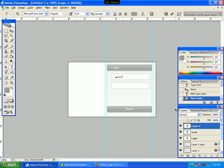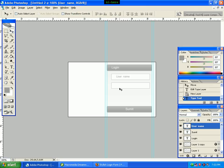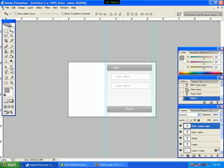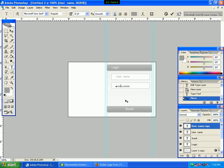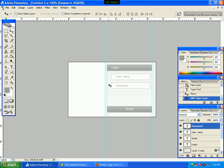We type 'Username'. We click the move tool to select. We click Alt+Shift and drag the mouse. We select the Horizontal Type Tool again. We click the mouse and type 'Password'.